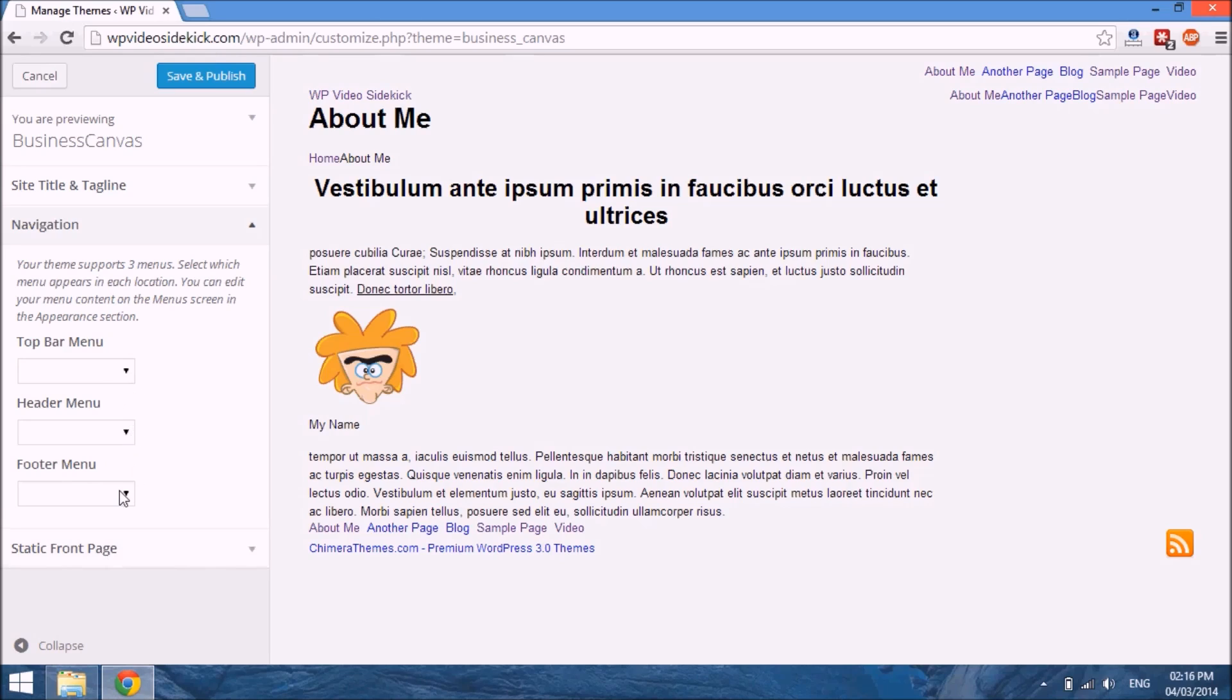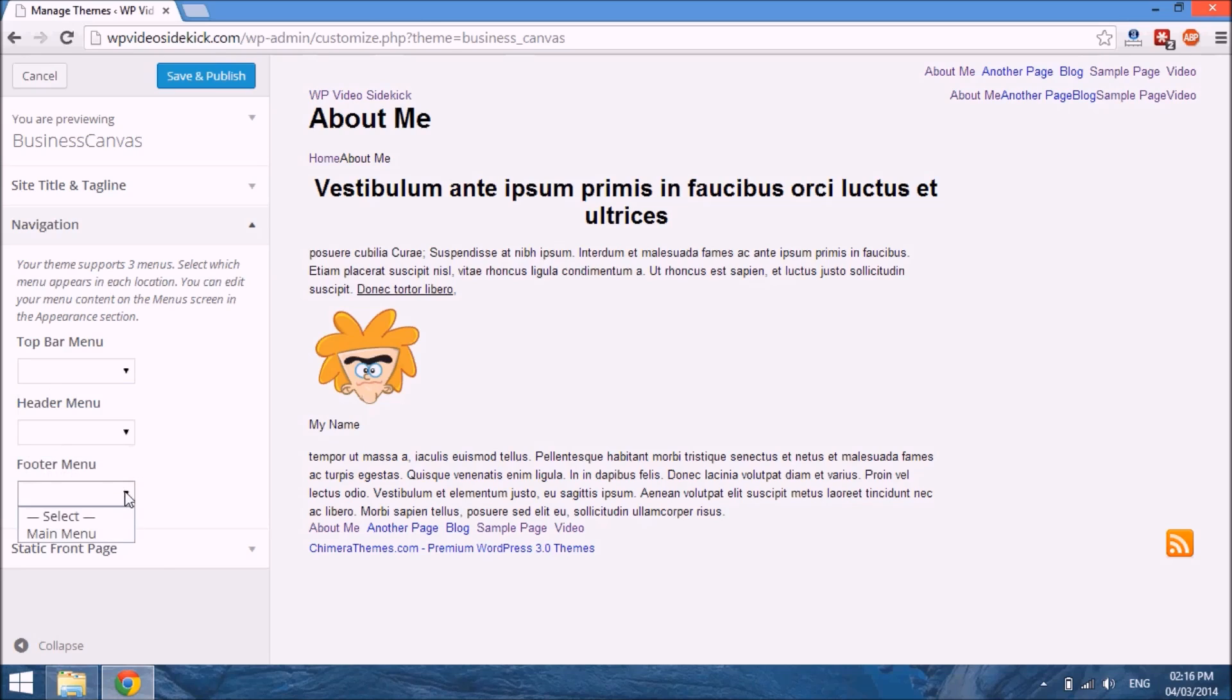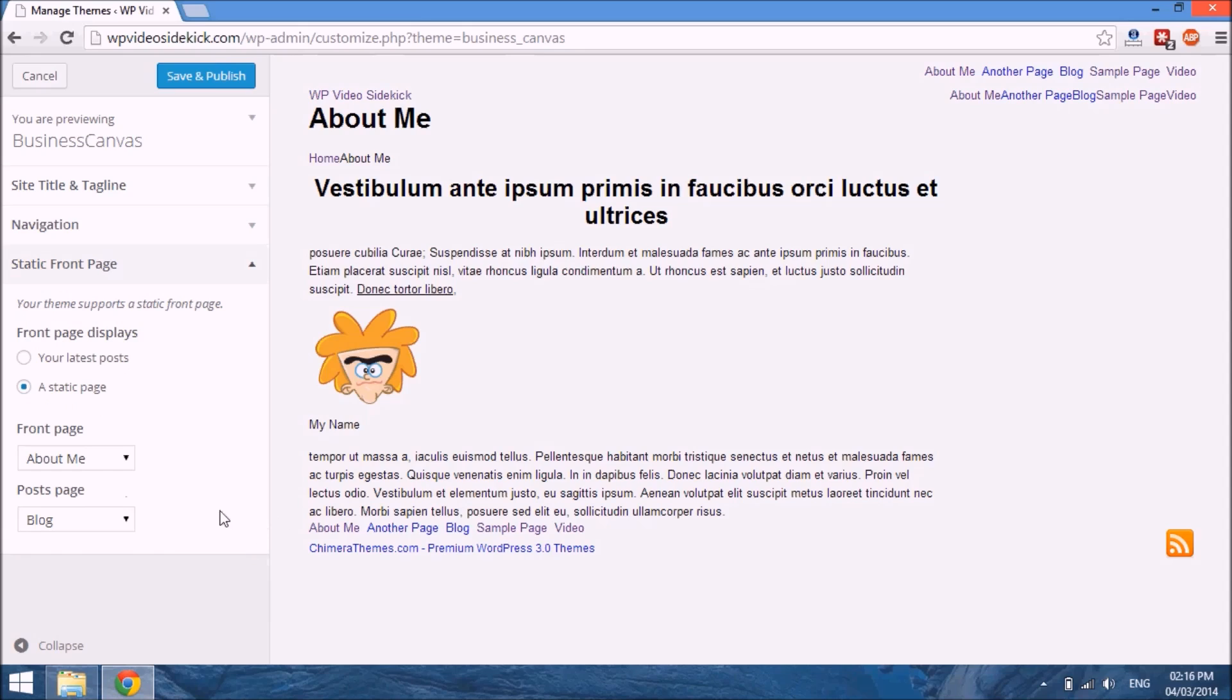I see this particular theme has three different sections for a menu, so you can put your menu in the top bar, the header, or the footer. And then it has the options for the static front page. Well, we don't want to change any of this.